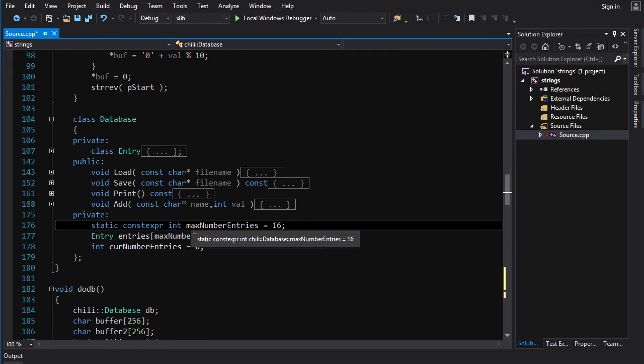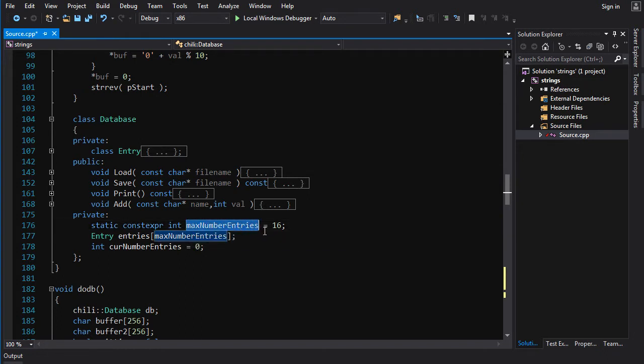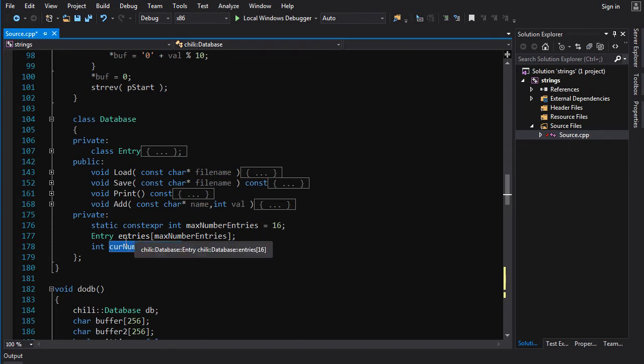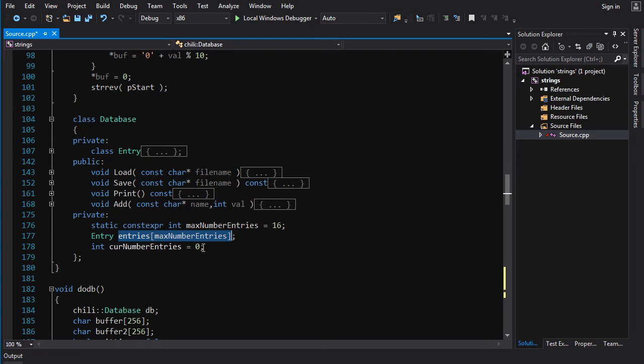It's got max number of entries, which is like the capacity, and it's got current number of entries, which is like the size, and then you got your entries array here, which is a static array, so it can't grow past max, which is 16. Very low ceiling.